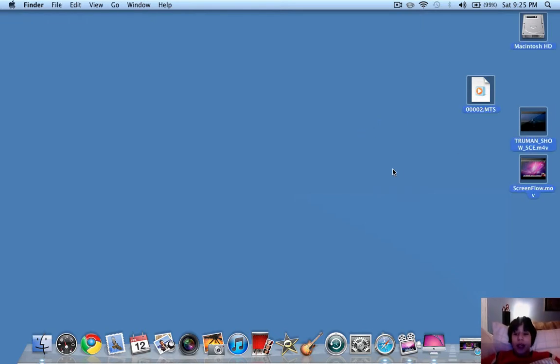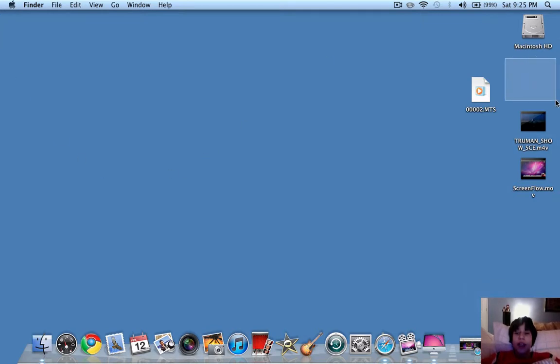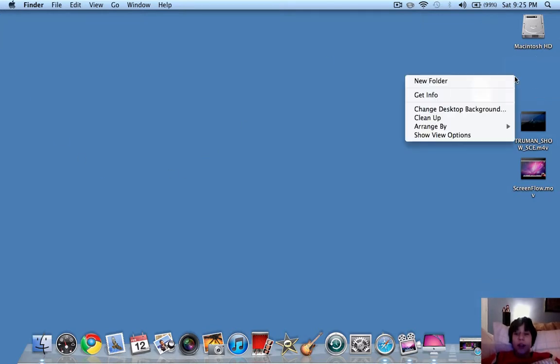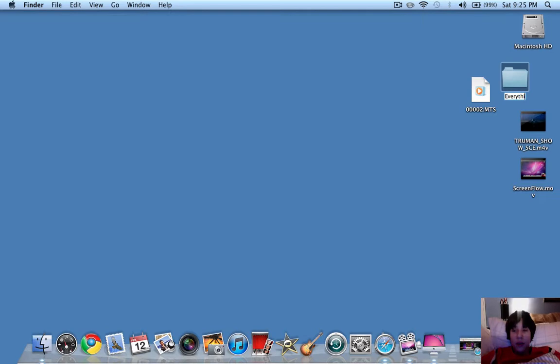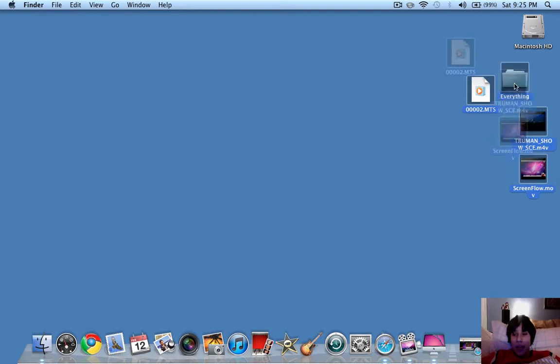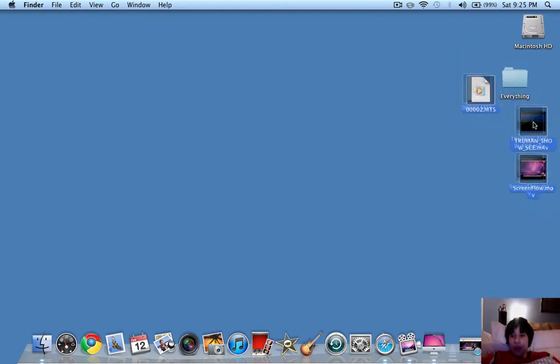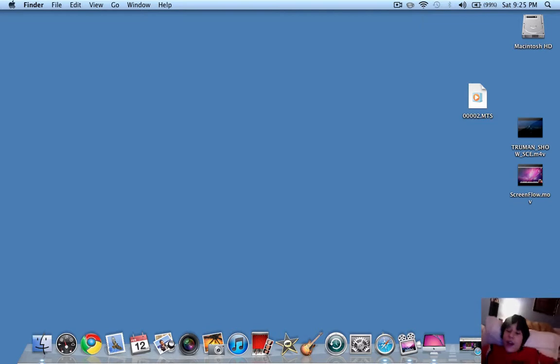Now, one more thing is you do not want a lot of icons on your desktop. On a different Mac, I had a bunch of icons, and I put them in a folder right here called Everything. So you would just make a new folder, call it whatever you want. I'll call it Everything. And then you just drag all of your stuff here and put it right into this folder. So that's one way to make it faster too.